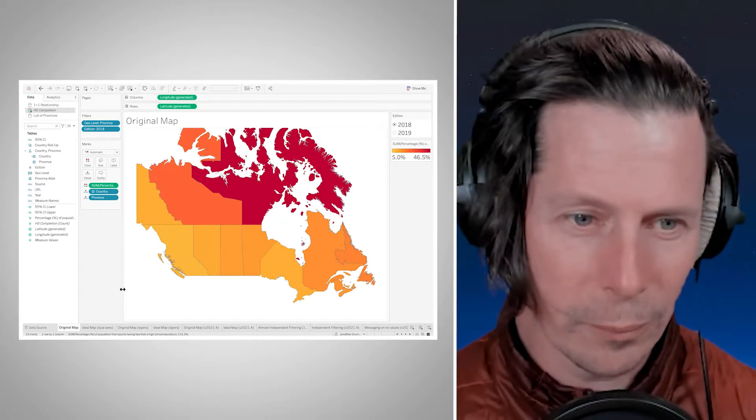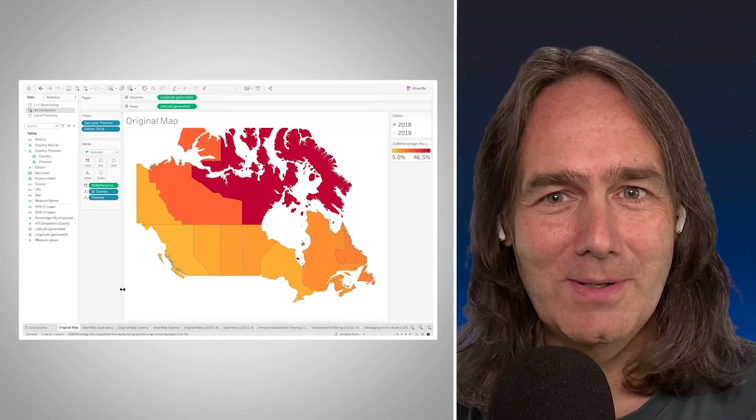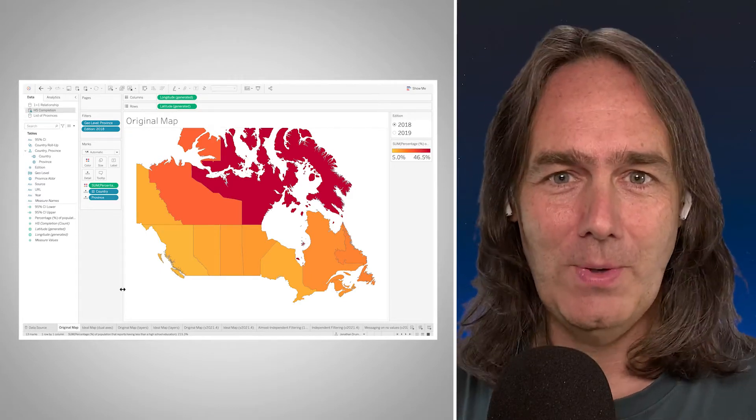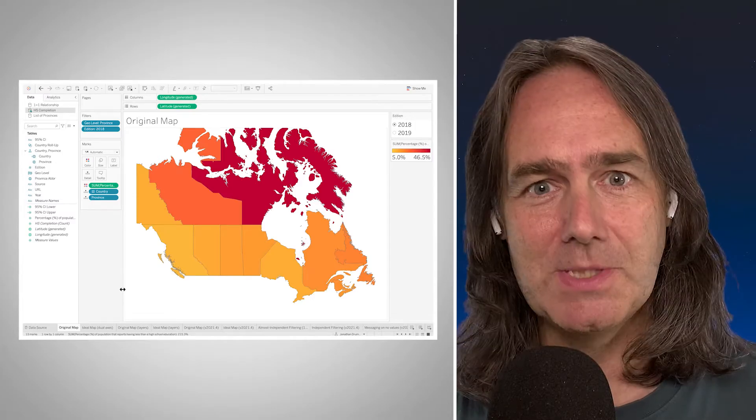Hey Jonathan, hey Keith. We're revisiting an earlier video where we talked about how we can use a one-equals-one relationship to fill in for missing data on a map. Tableau 2021.4, announced at the Tableau conference last week, is in beta right now and has a feature where we don't even need to do that relationship anymore.